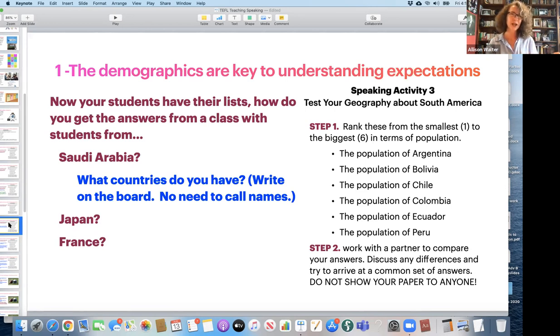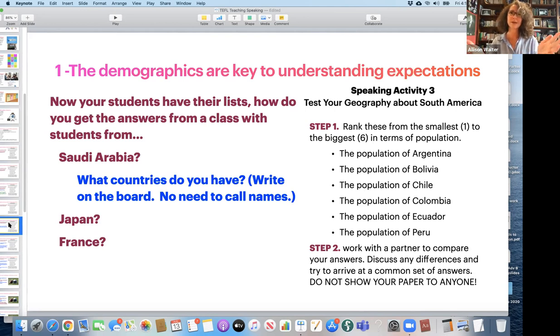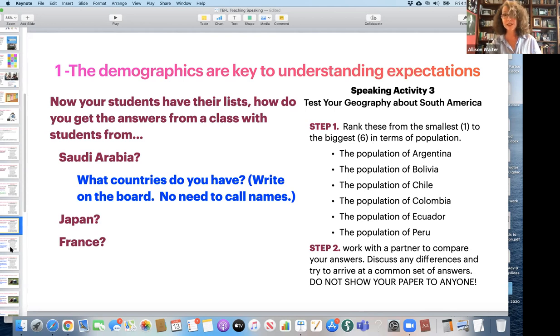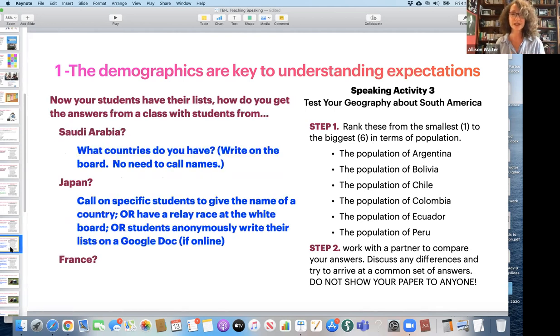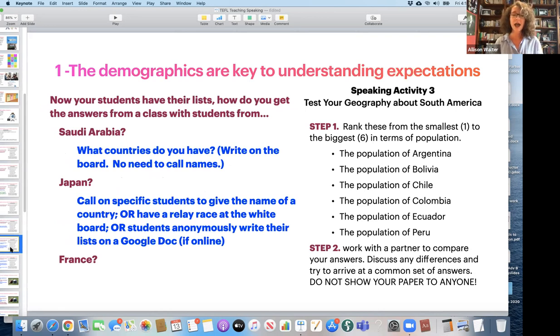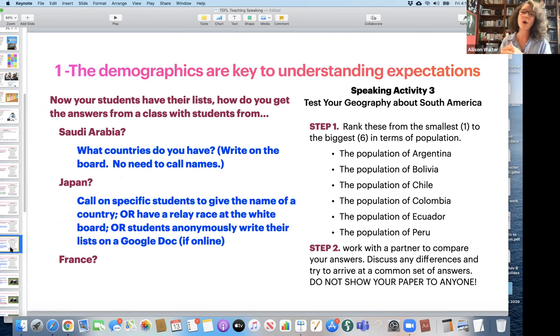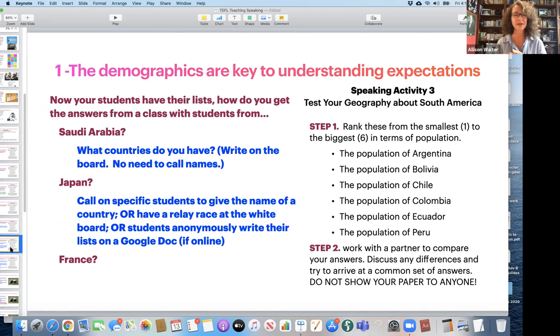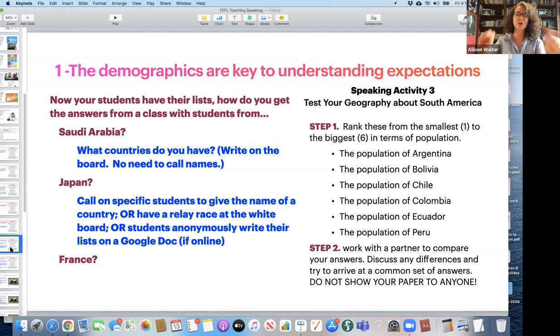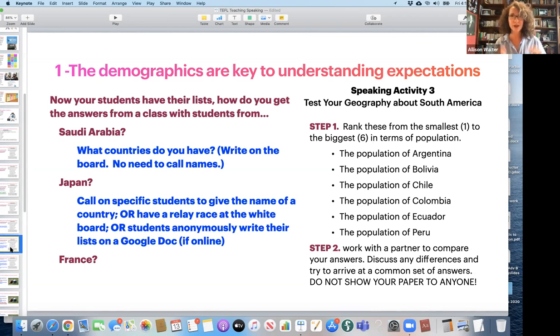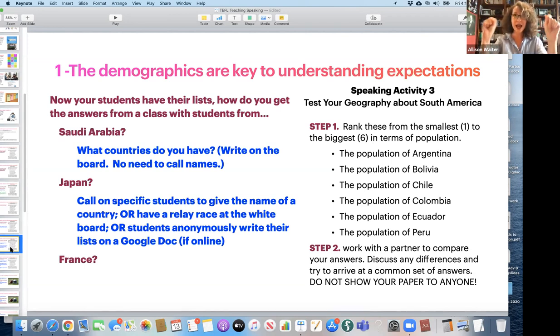That way I can correct the spelling and we can check the answers all together. Generally, that's what I would do if I were teaching Saudis. If I were teaching Japanese students, I might call on specific students to give the name of a country. And then I would write it on the board. Or I might have a relay race at the whiteboard, the chalkboard. They would have another competition, who can write the most countries on the board. They've already thought about it, they've planned, and now they're writing them on the board.